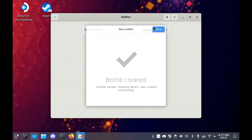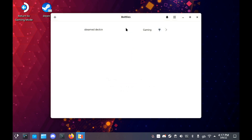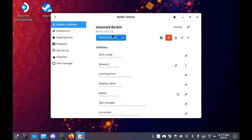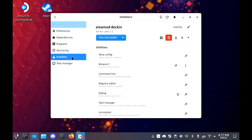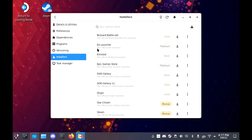Then once your bottle is set up, go inside, head to Installers and then pick whichever one you want. For this, I'm going to demo the EA app, which will be replacing Origin.